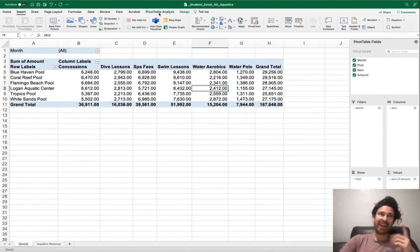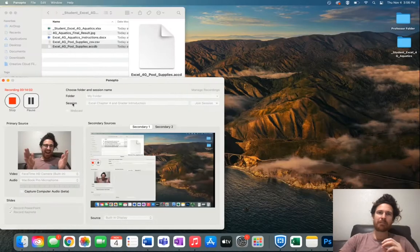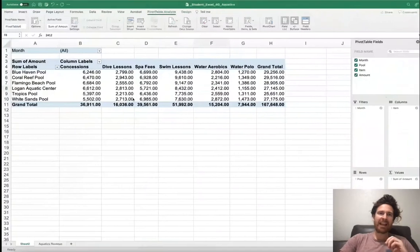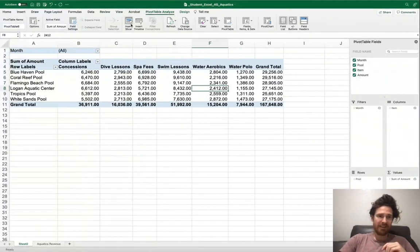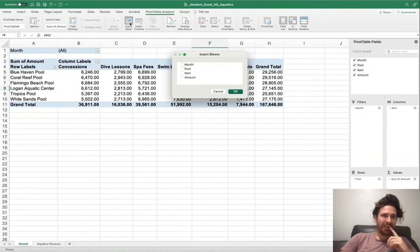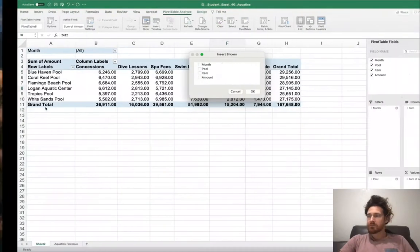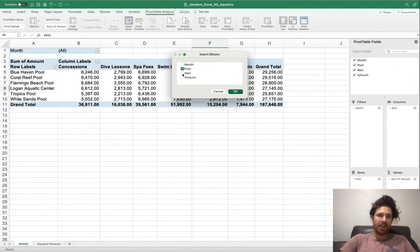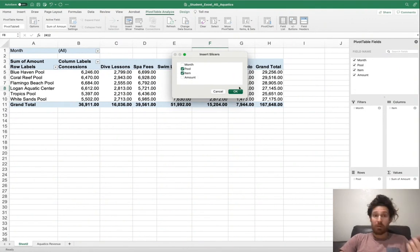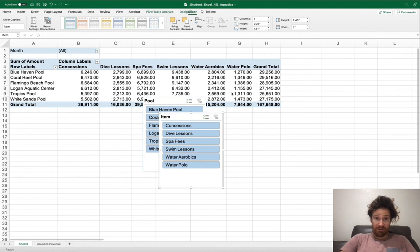Go ahead and click on the pivot table Analyze tab. From here, you're going to click insert slicer. Next, what we click on is pool and item, and then go ahead and click OK.